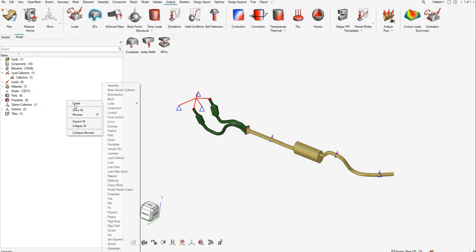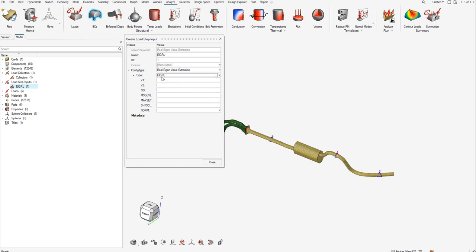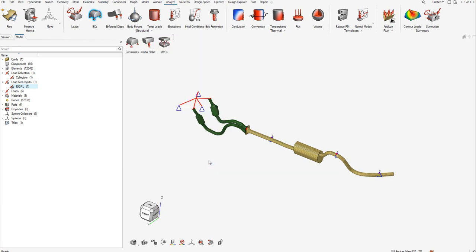Let's create the EIGRL card. The EIGRL card is now moved to load step inputs as you see on my screen in the new interface. I'll call this EIGRL card. Let me define the number of modes, I'll type in 15 here and use the mass method for normalization. Let's close this once we've created the EIGRL card.